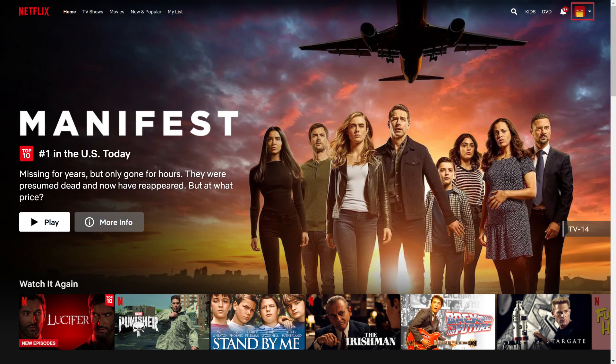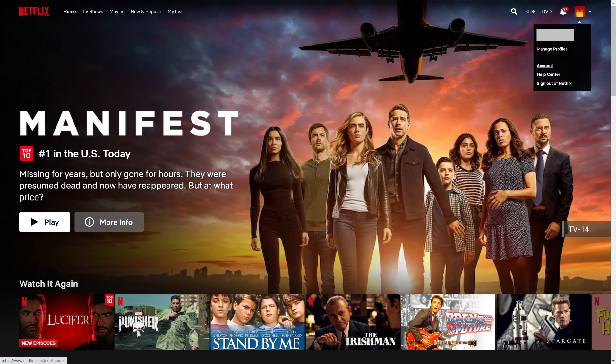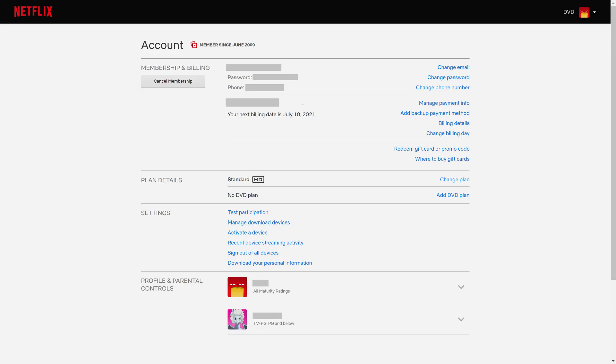Step 2: Click your Netflix profile icon at the top of the screen to open a drop-down menu, and then click Account in the drop-down menu. Your Netflix account screen is shown.